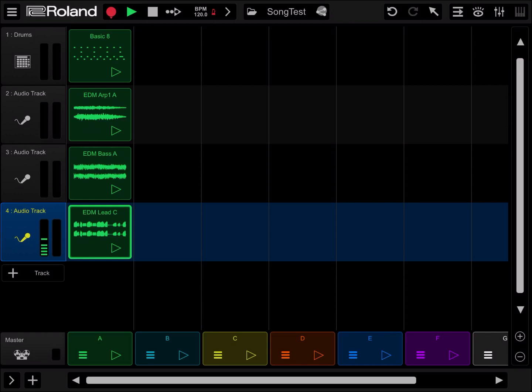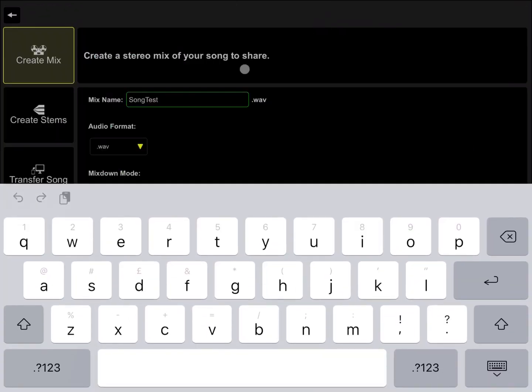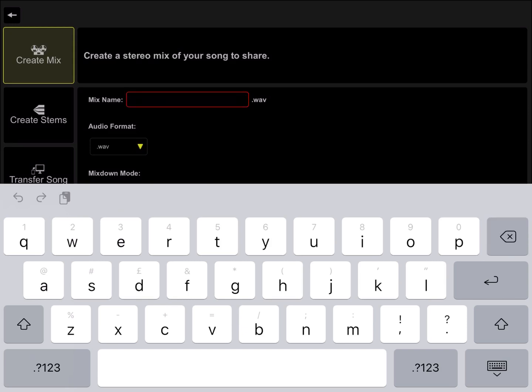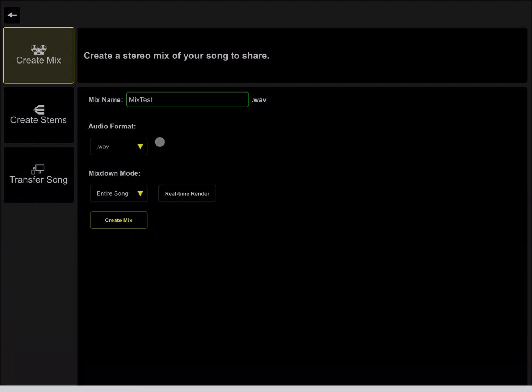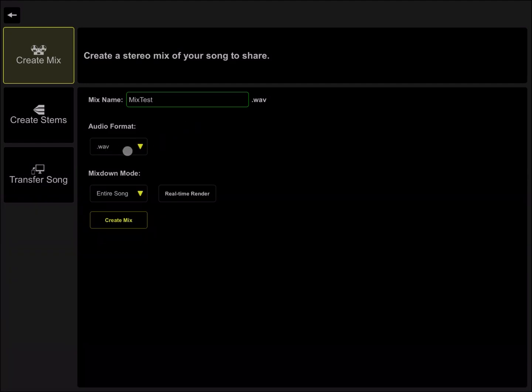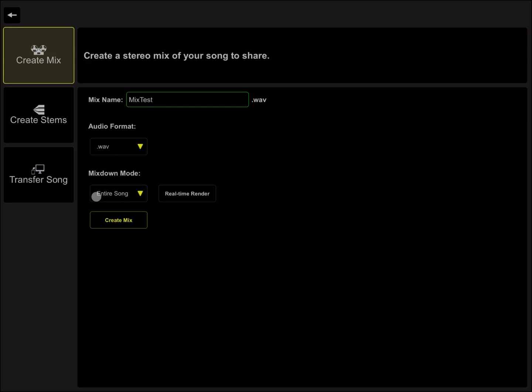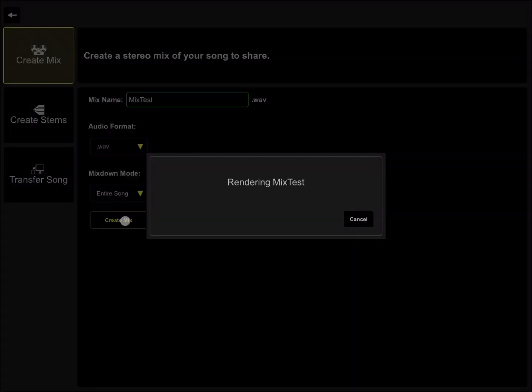Then click on the symbol for share. Now we have create a mix - instead of that name we call it mix test. We select format wave, which is already selected. For mixed down mode, the entire song. Create mix.